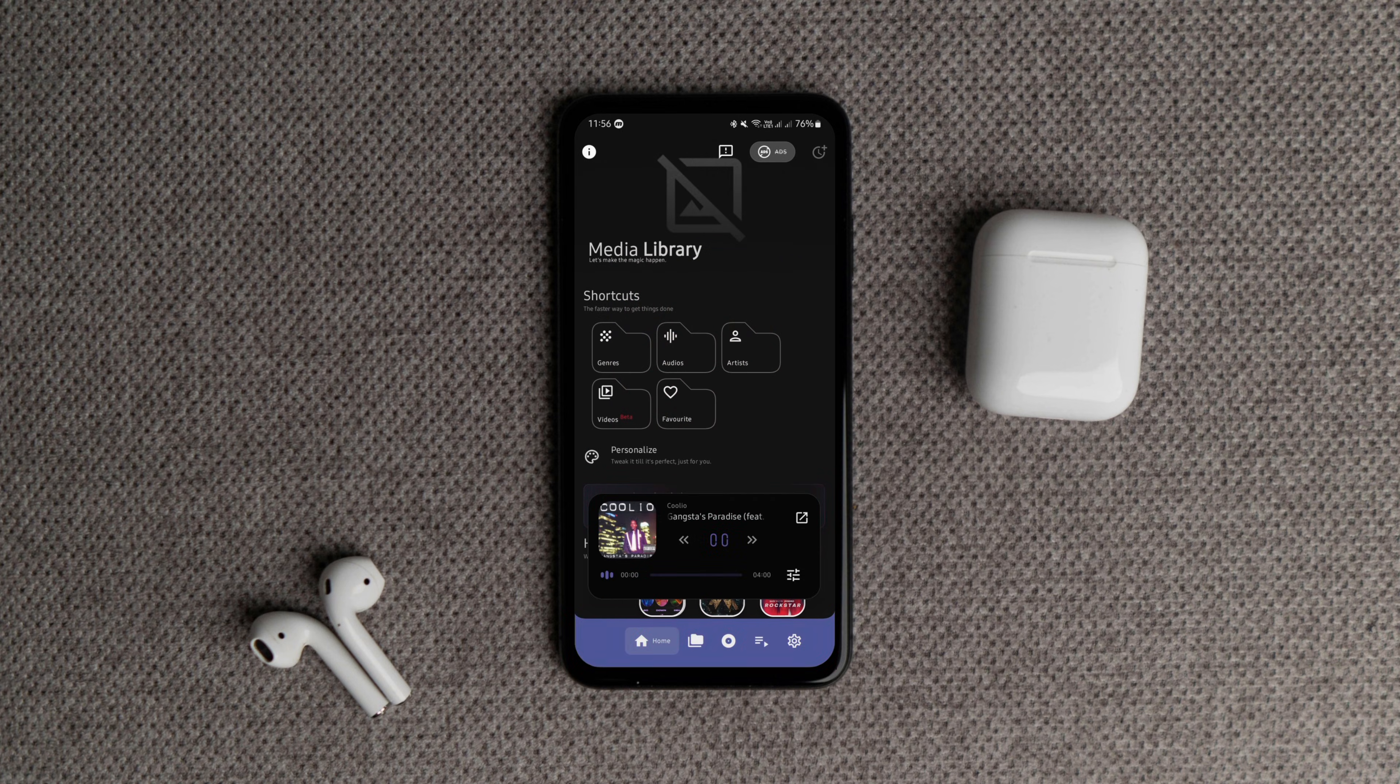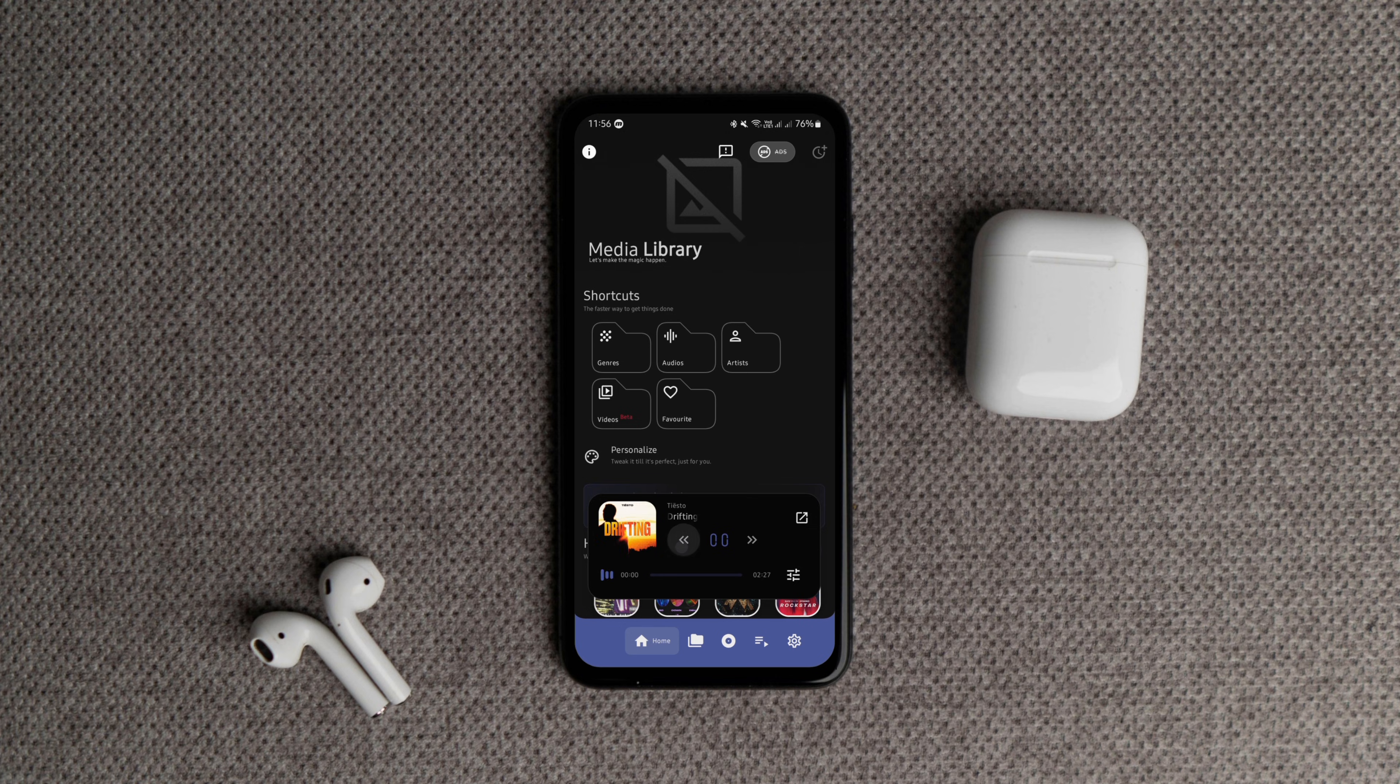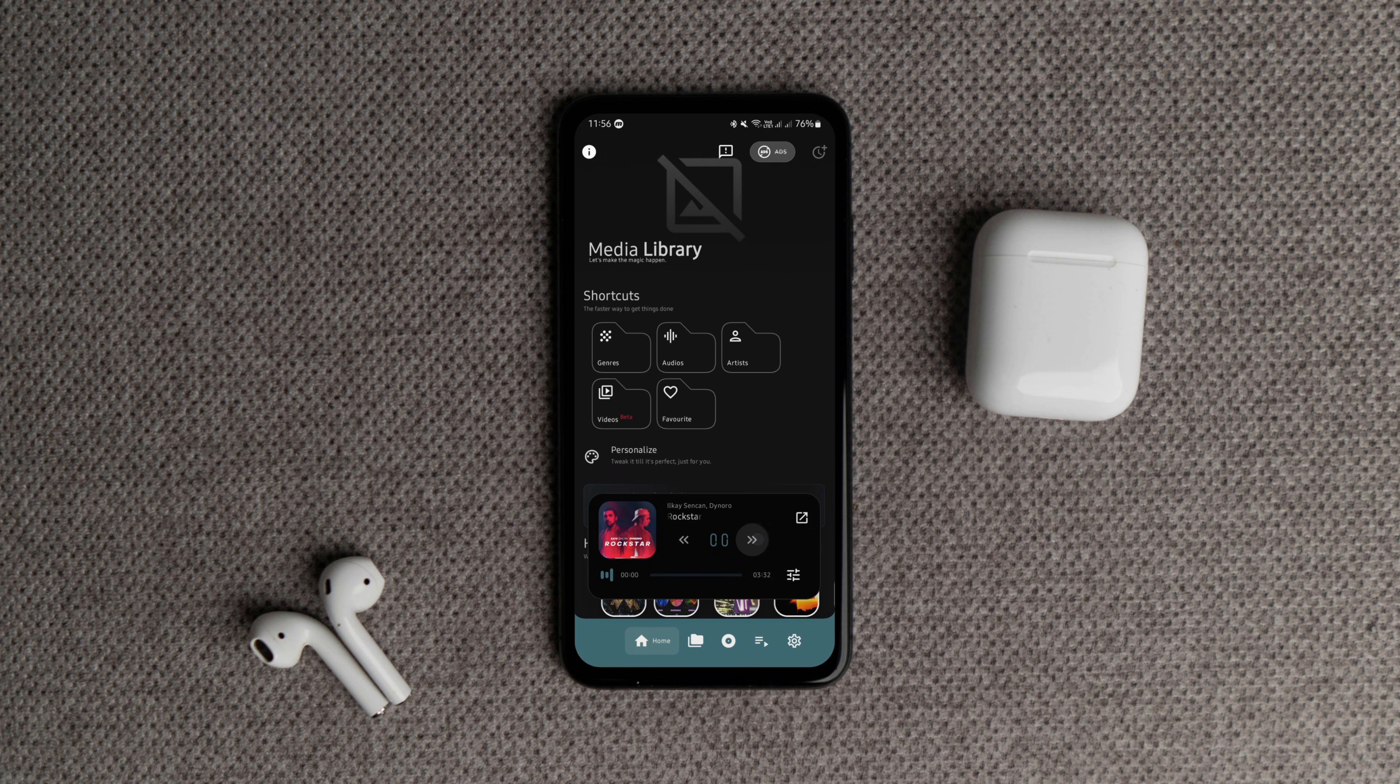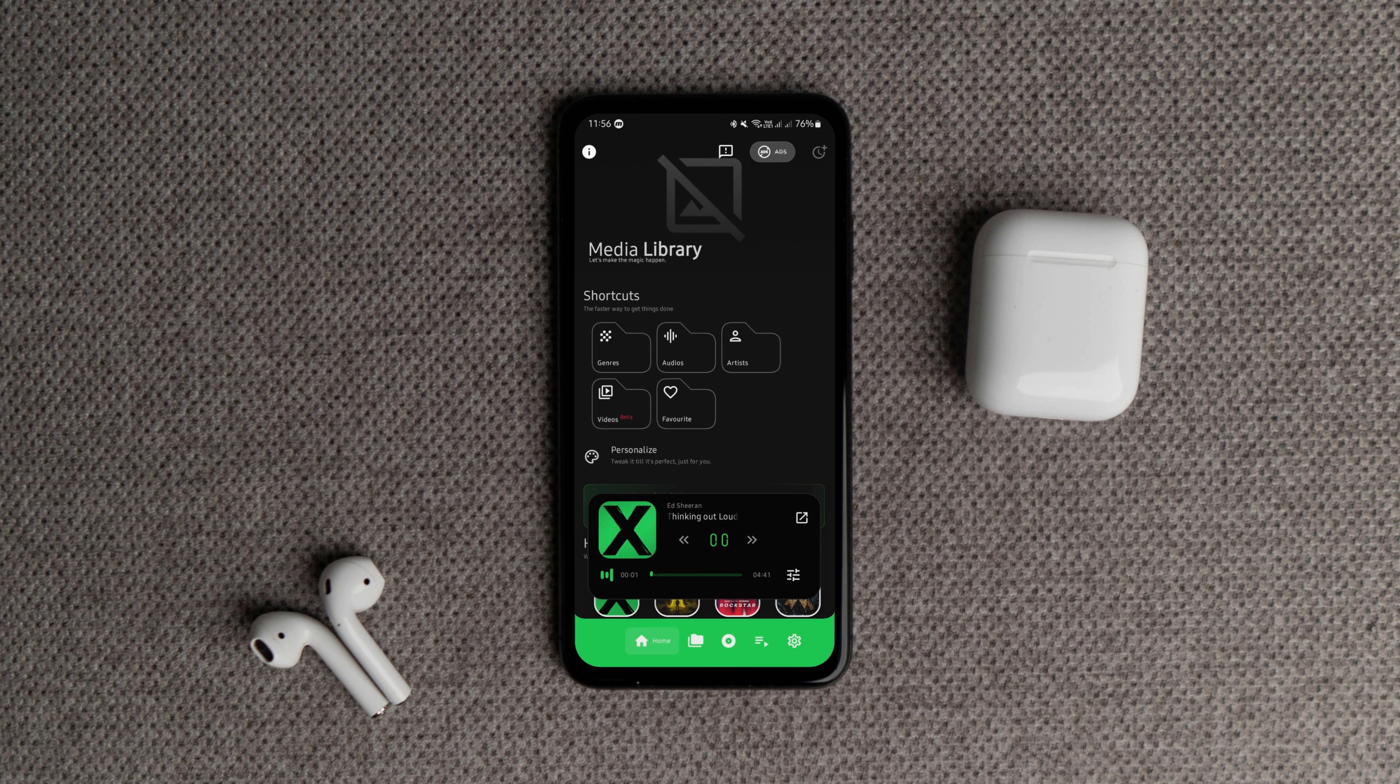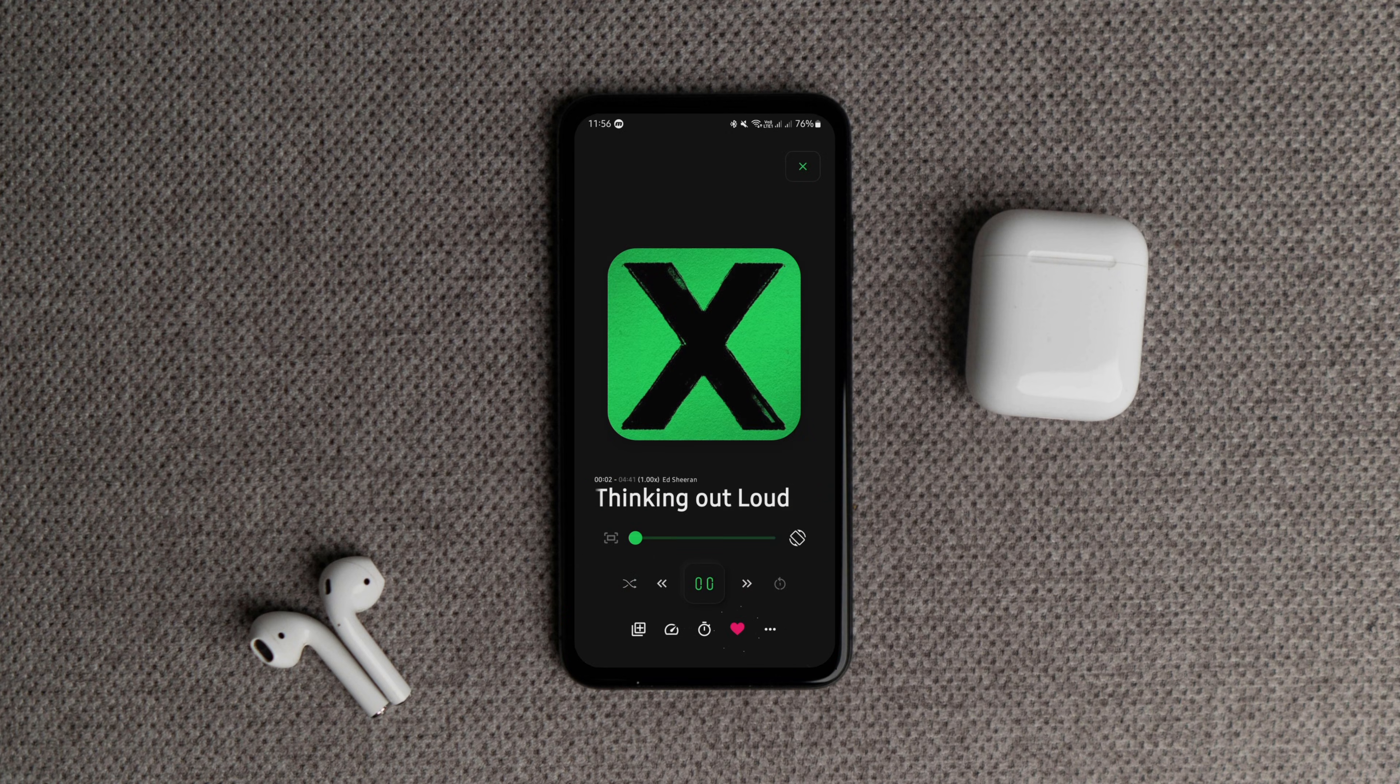While the app looks great, it does feel a little incomplete. Still, if you want a simple offline music player with a polished look, AudioFi is a good choice. And that's my list of the best Android apps to try in February 2025.